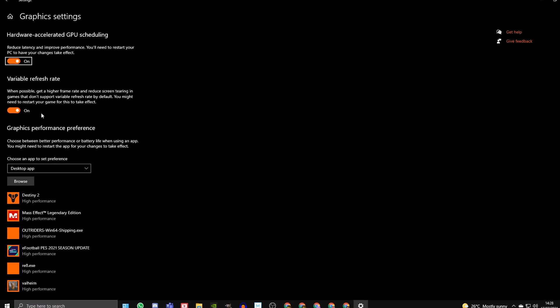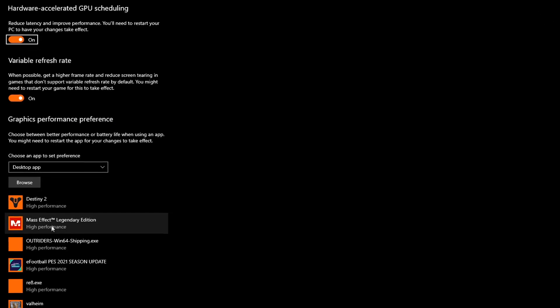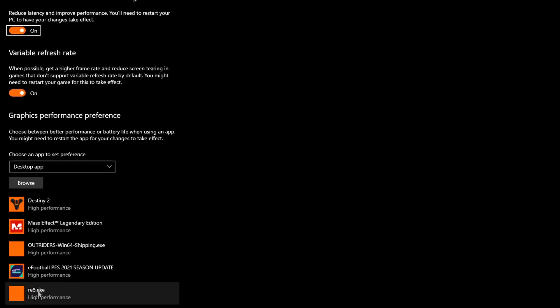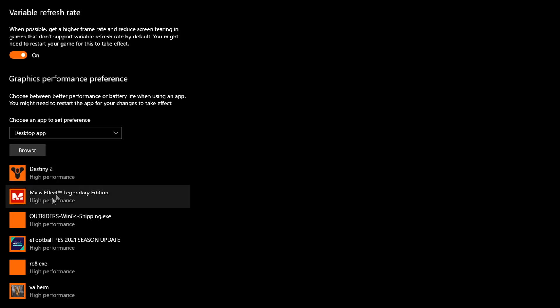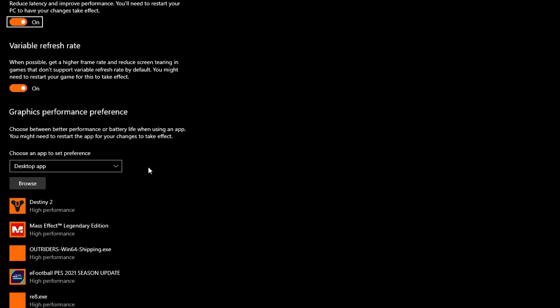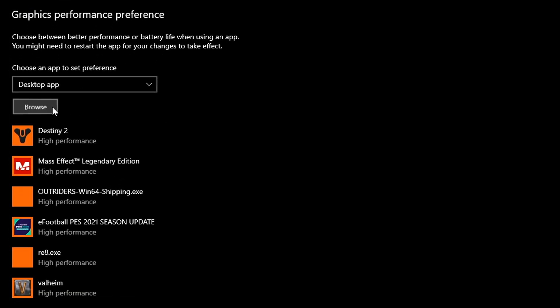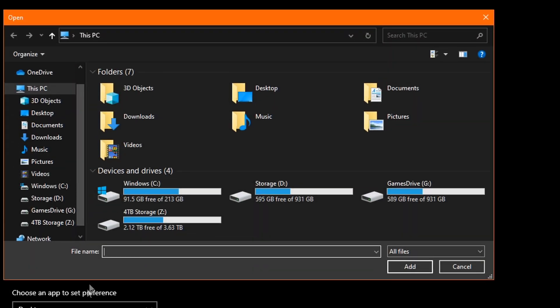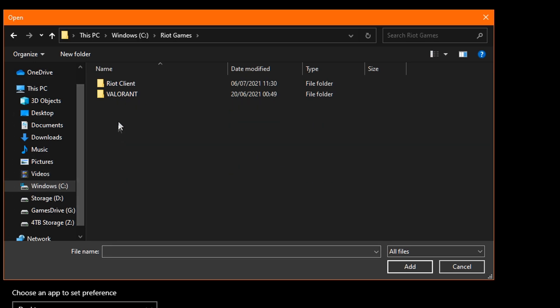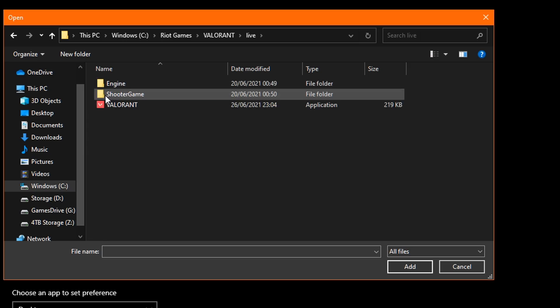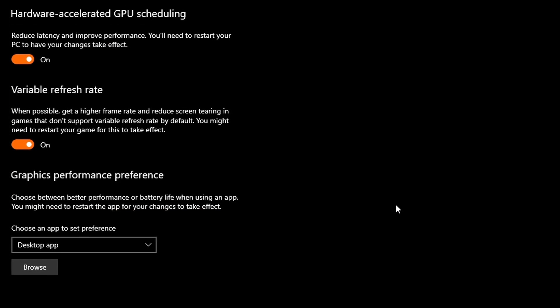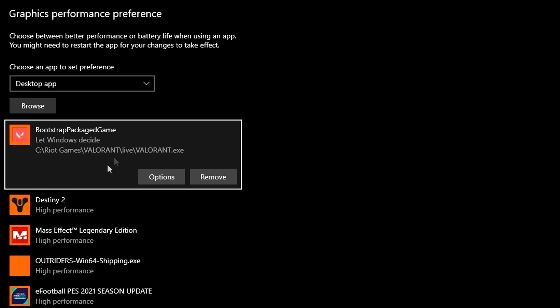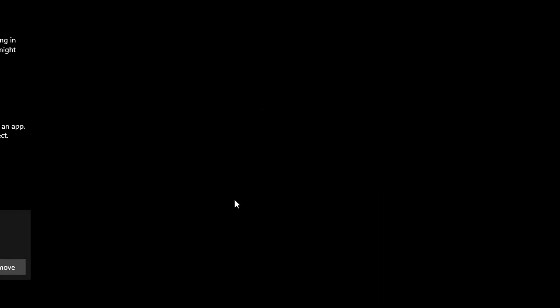Once you've done that, navigate down to graphics performance preference and you'll want to add Valorant to your games list and turn high performance on for it. To do this you need to find your games directory and add the game's launch application to the graphics performance list. You basically need to find where it is installed. Usually Riot Games will be installed in your main C drive. So to find it, first click browse, then double click Windows C drive, then double click Riot Games, then double click Valorant, then live and finally add the Valorant application. Once Valorant shows on your games list, click on options and then set it to high performance and click save and then you're done.